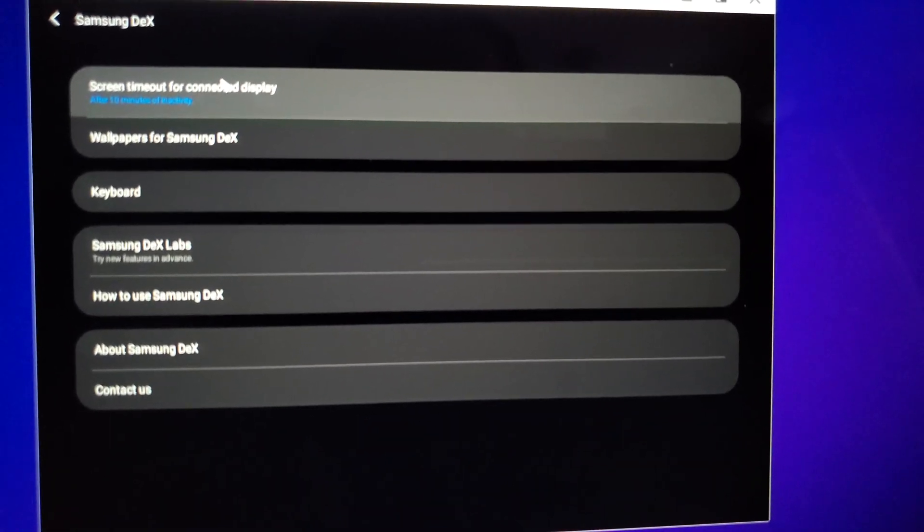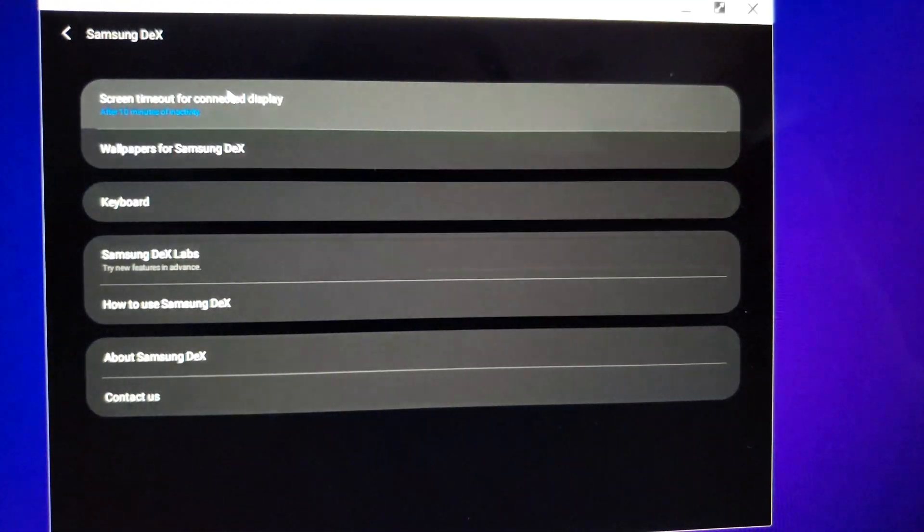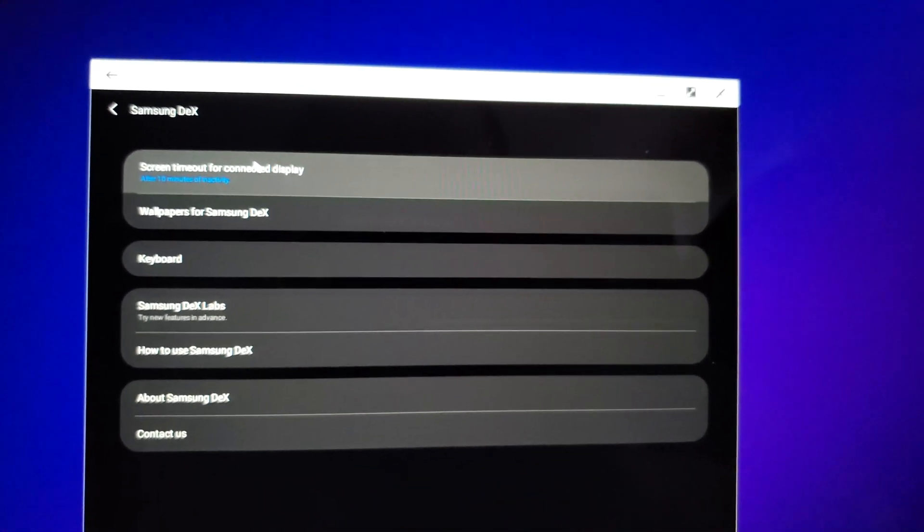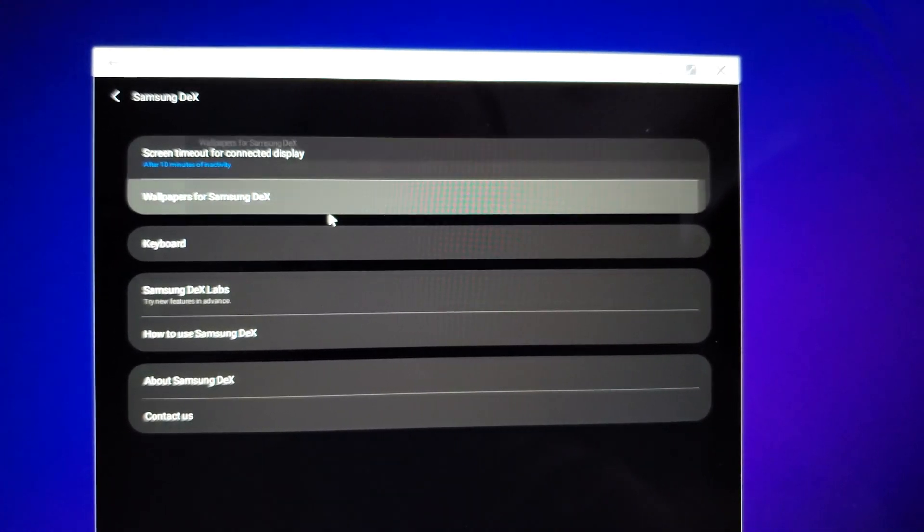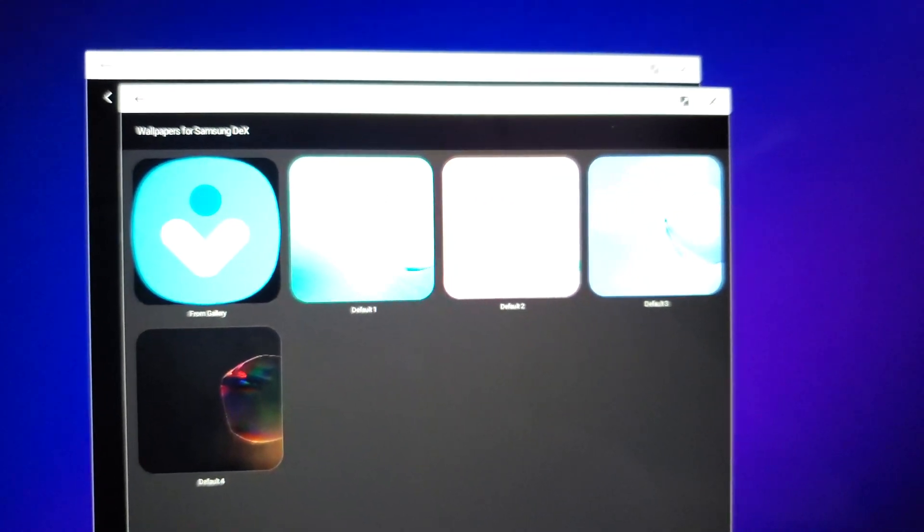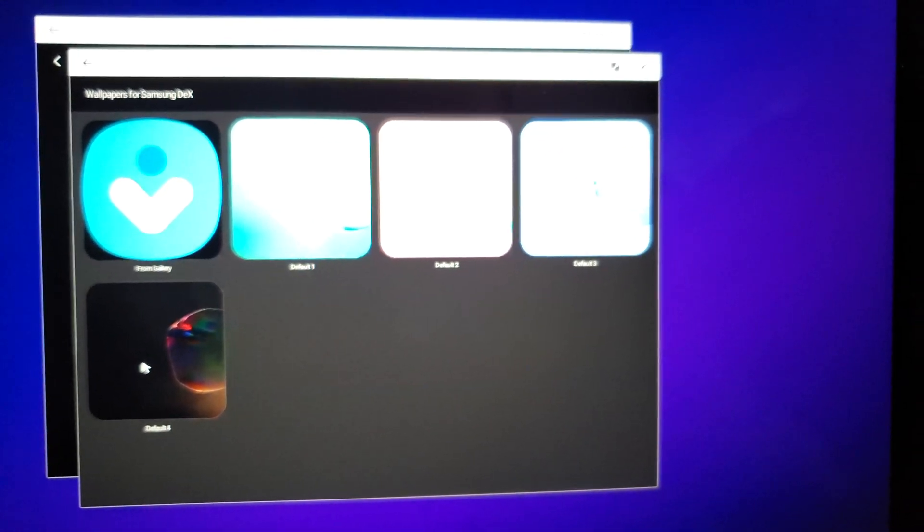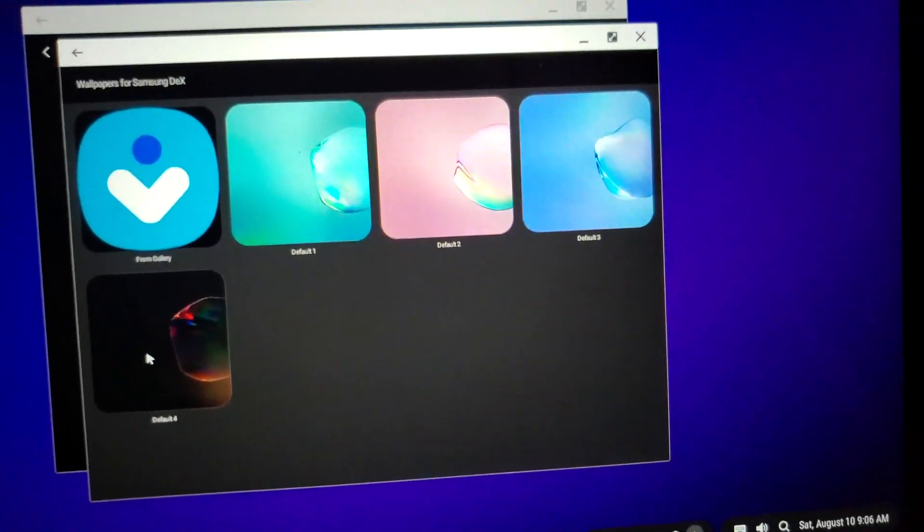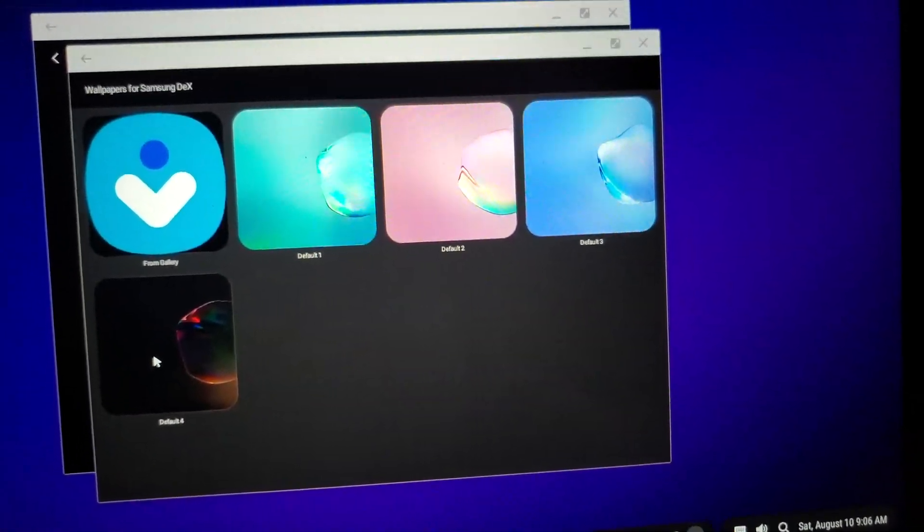Let's see, we got some other settings here. Let's check out what wallpapers are available. It's looking like you can just do the default four.